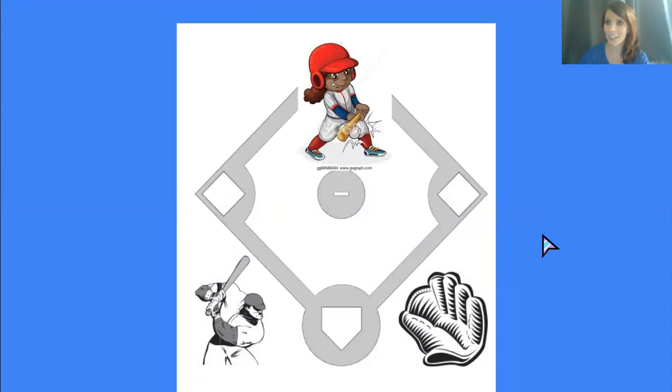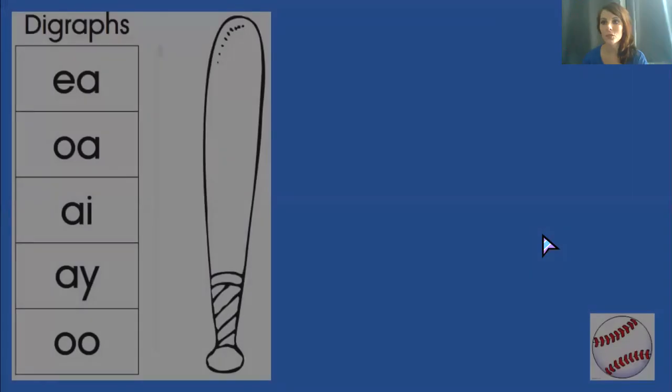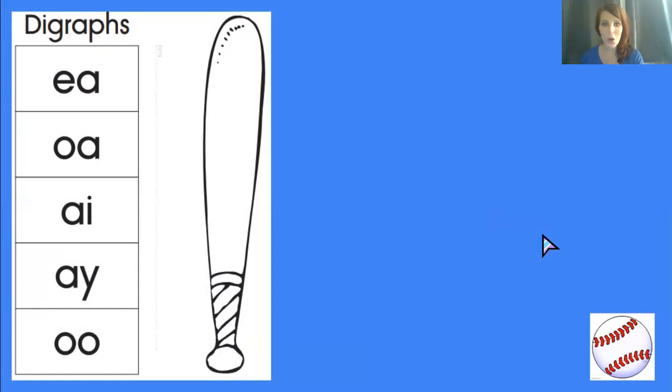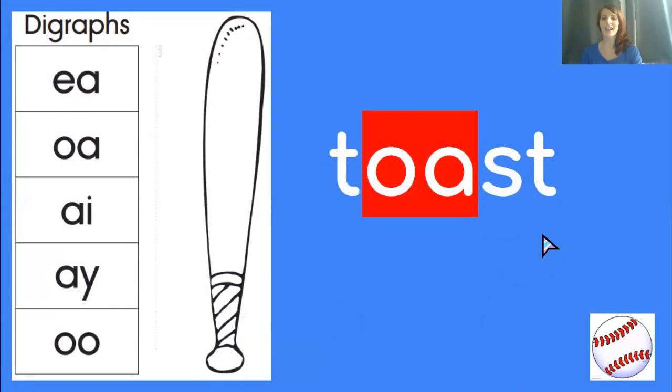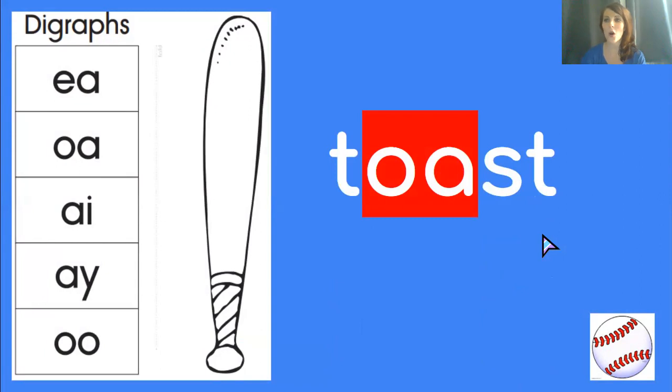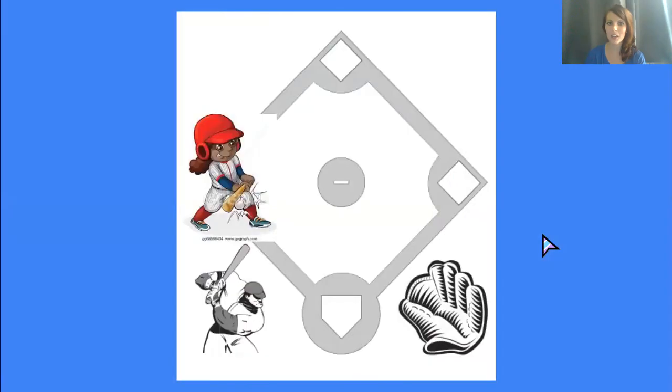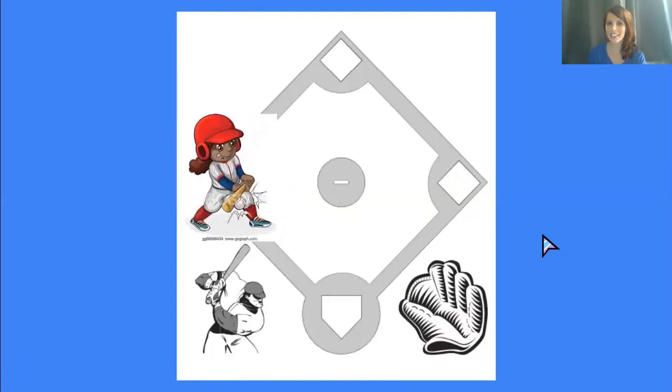Trying to get her to third base. Here we go. The next word is toast. What do you think? Yep. OA. OA says o in toast. I agree. Let's try it. Yes. T-O-A-S-T toast. Correct. Moving our runner on to third base. Just one more play to get her home.